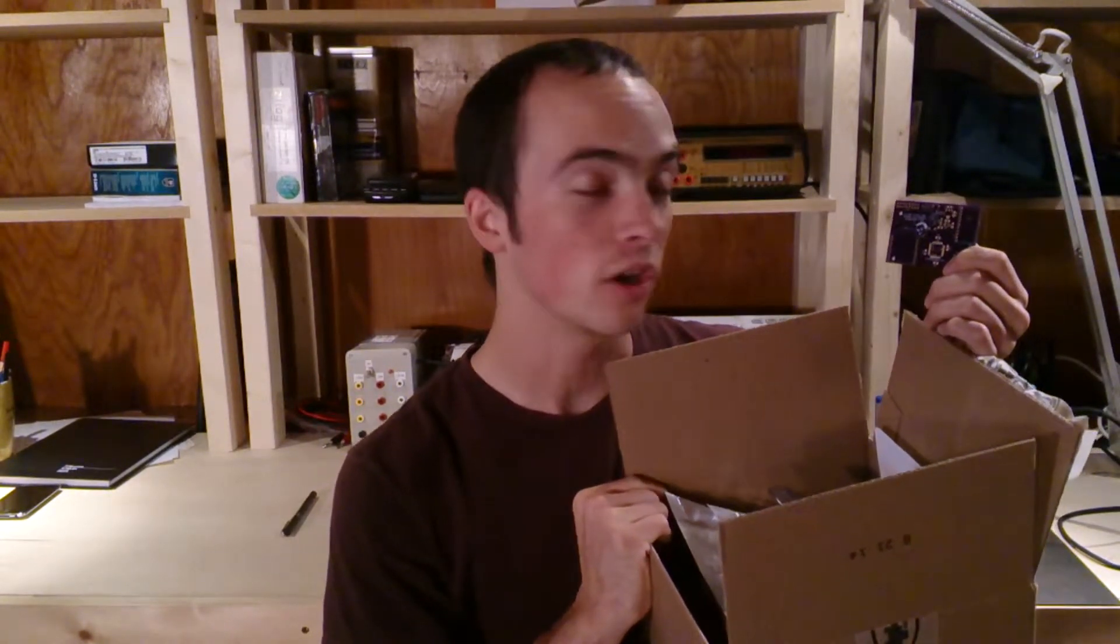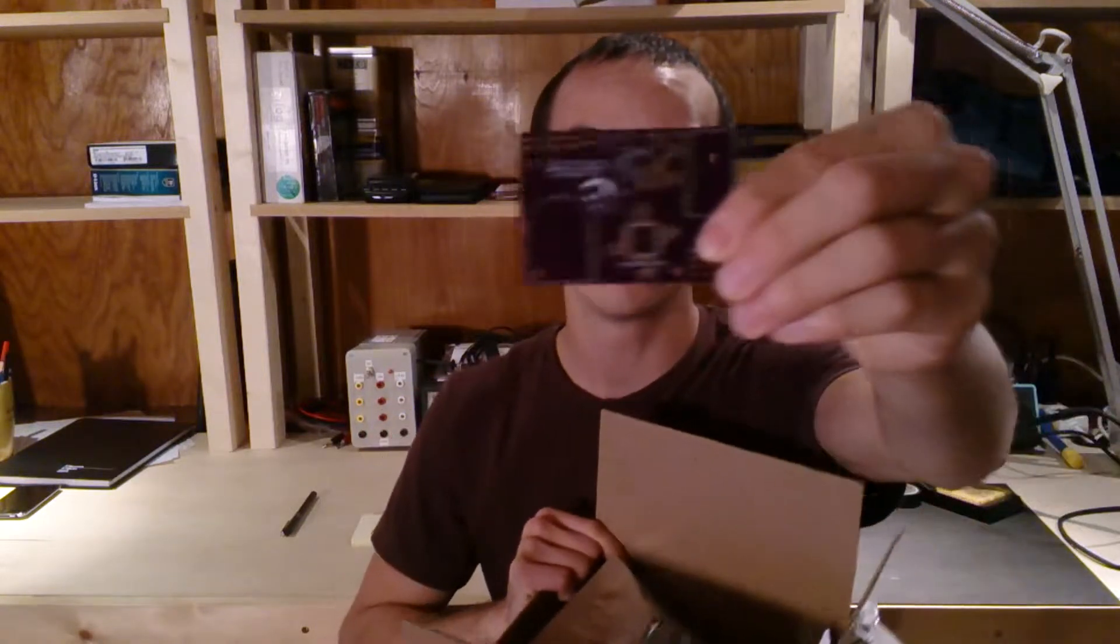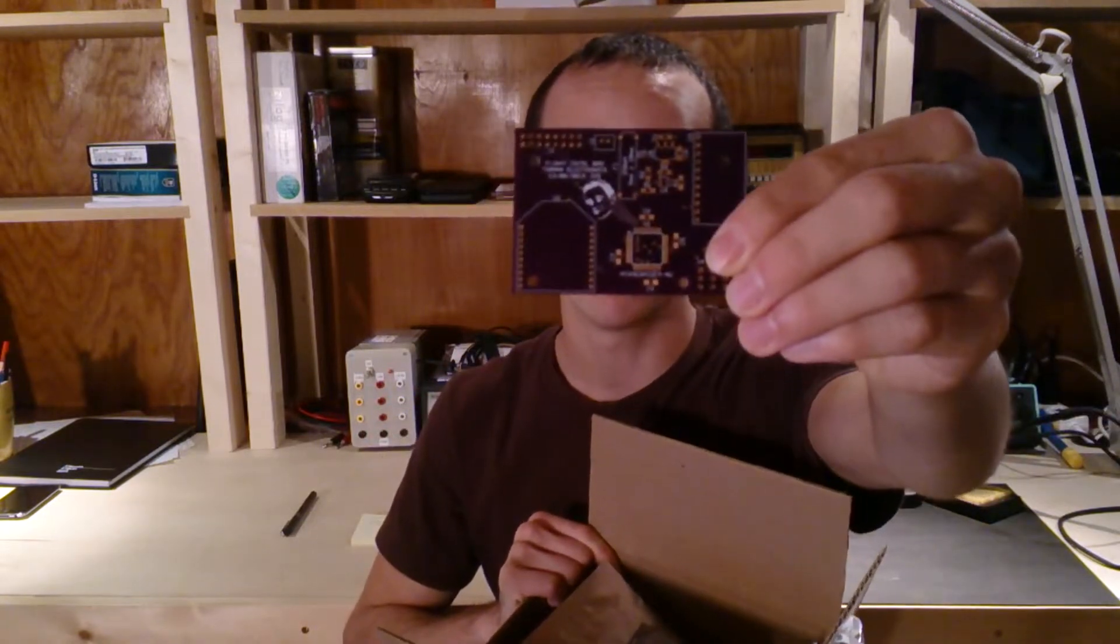I've got a couple more boards but I'm just gonna solder one. We'll take a look at it and I will explain in more detail my layout and how it came to be.